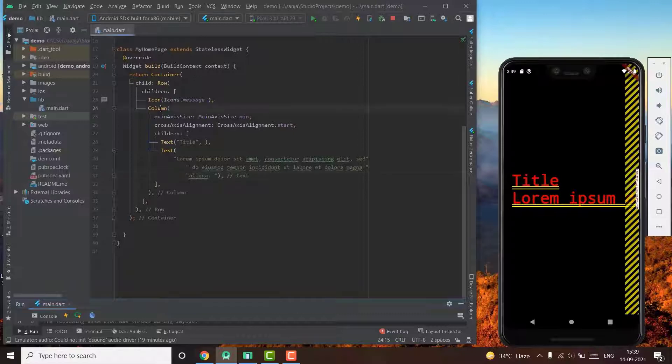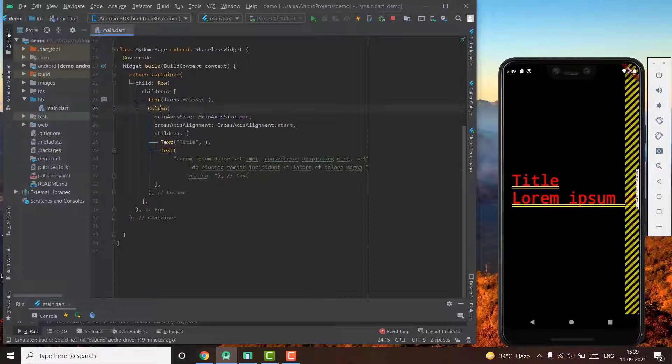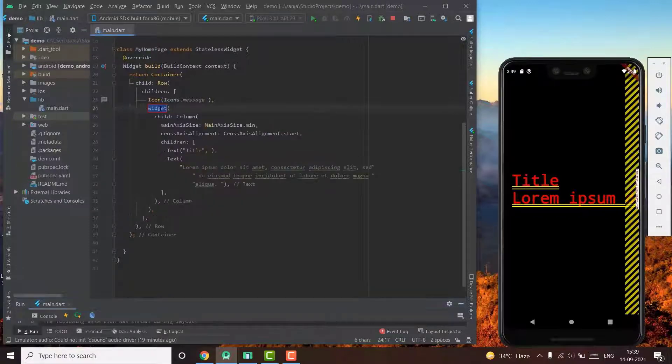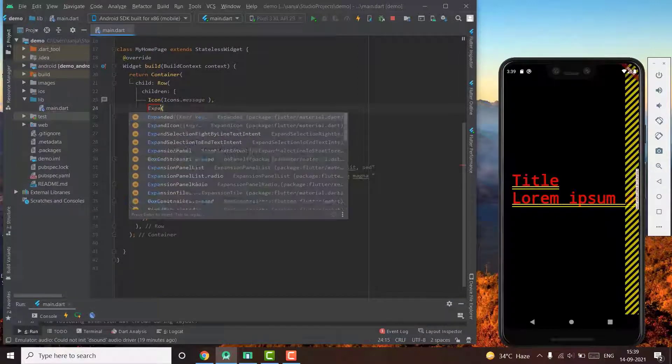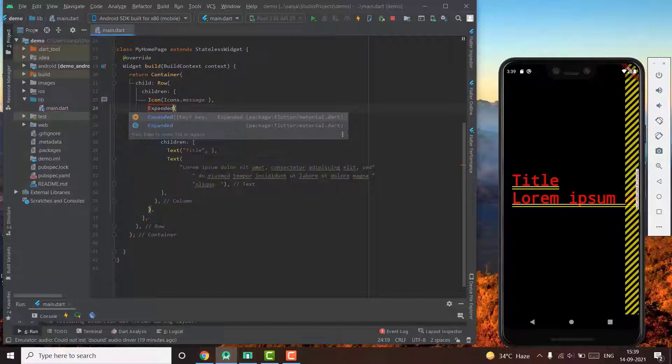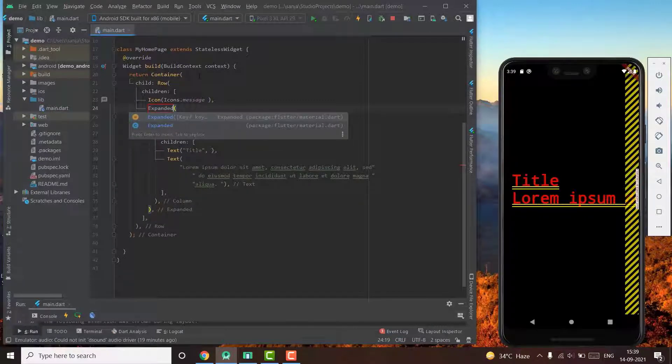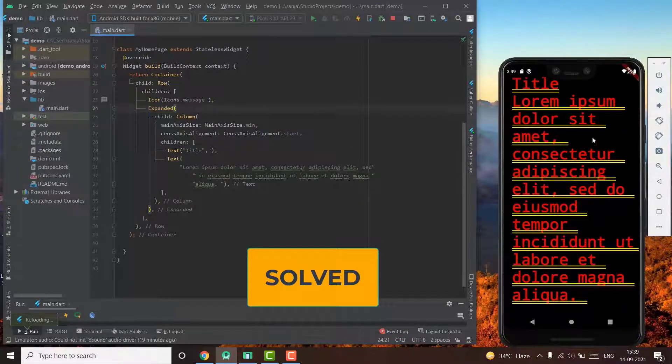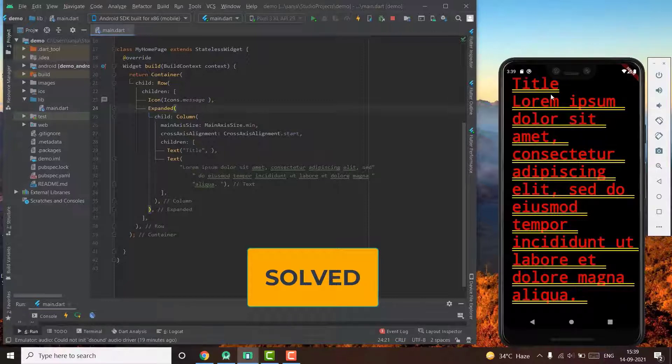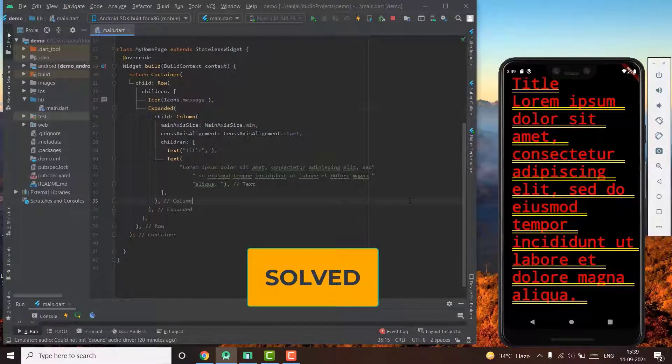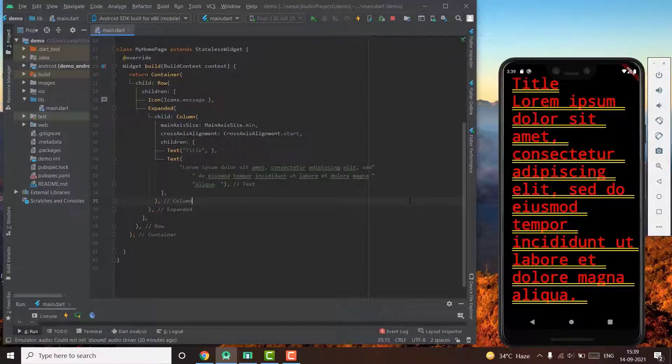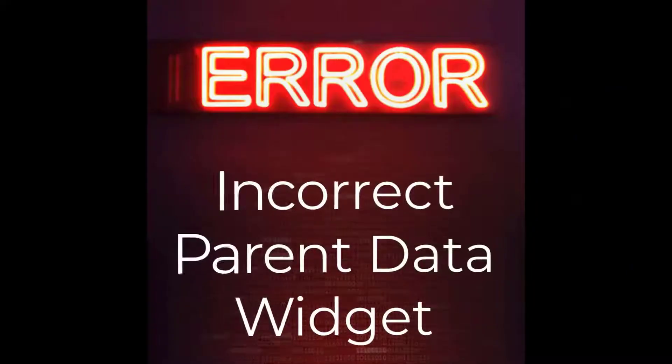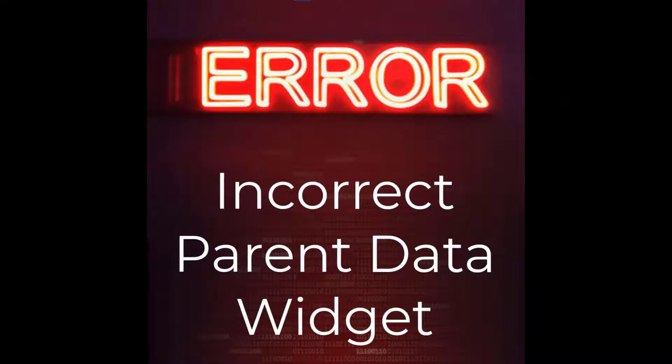This expanded widget will automatically fill up the space that is available and the column will use that space accordingly. Instead of doing this, you can also use a flexible widget instead of an expanded and use a flex factor.